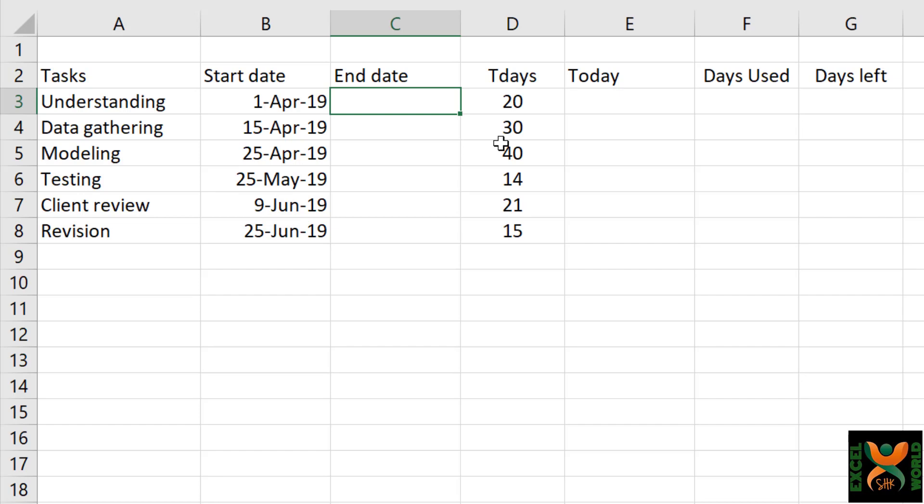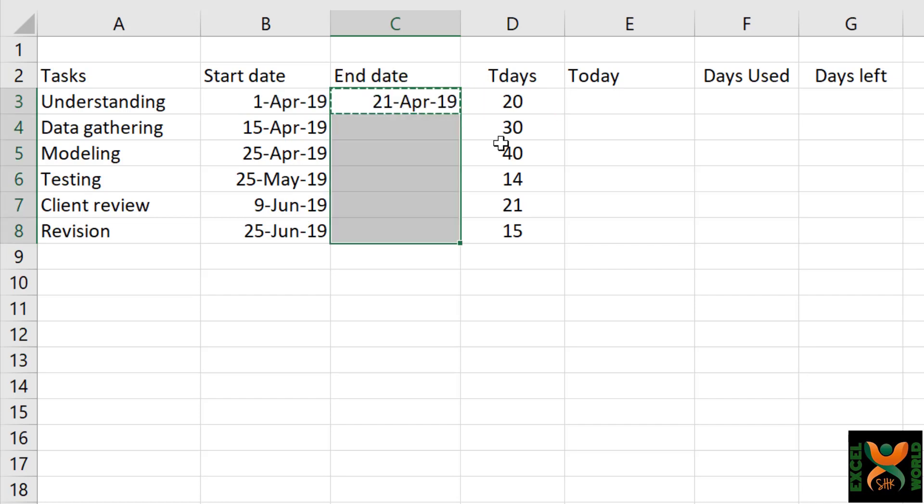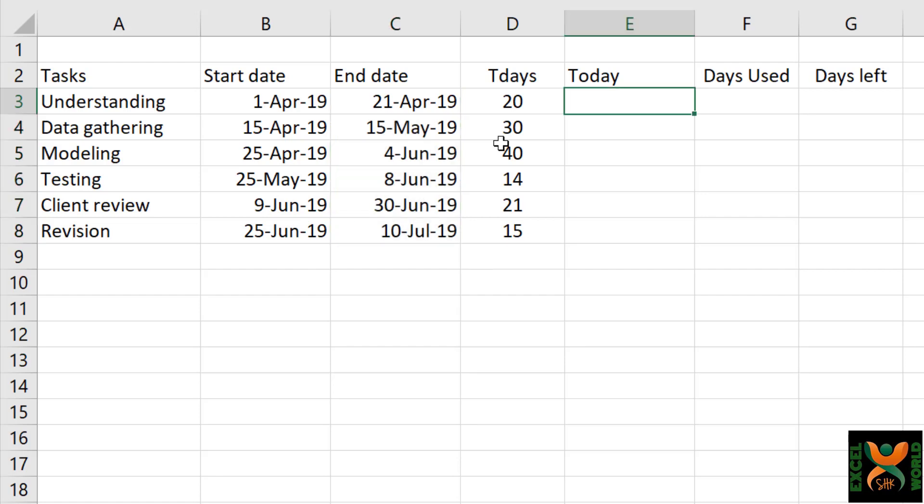As a first step, we will have to calculate the end date because we have the start date and the duration. So, equal to the start date plus the total number of days required to complete the assignment. Just copy this, and with the help of Shift and Down Arrow key and Control D, we will copy this to all of the rows below. So we have the end date.